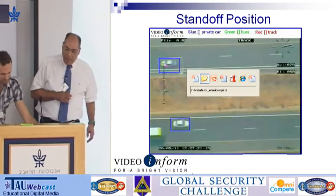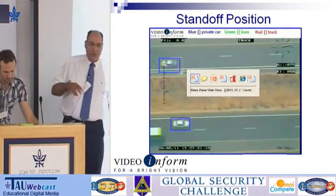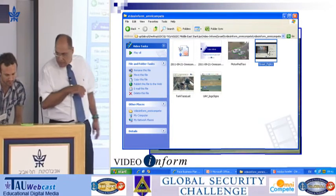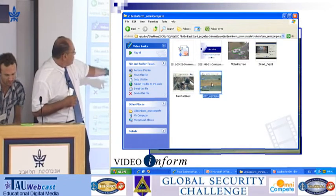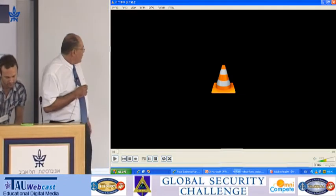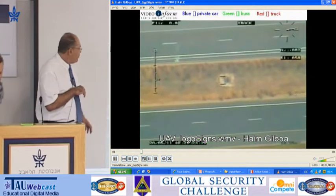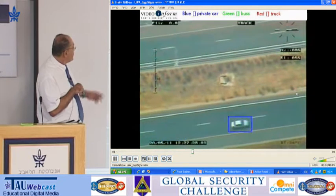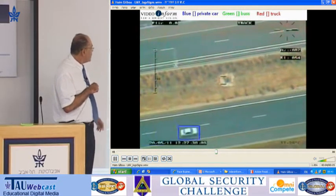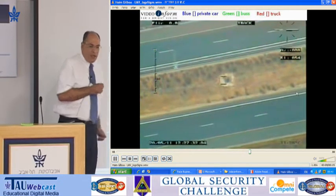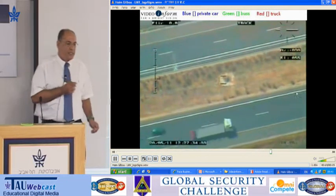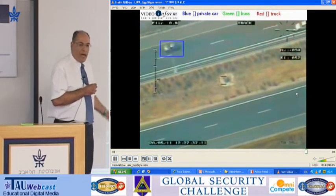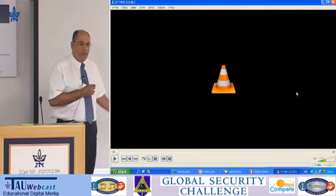Imagine you can use this technology from a standpoint position. We can classify all the objects — in this case buses in green and trucks in red. This technology can help us, for instance, to look after a specific car running away from a crime scene.